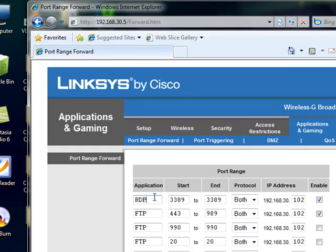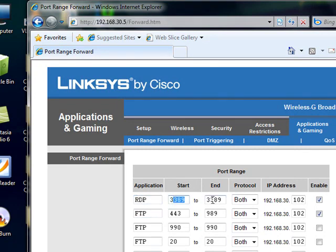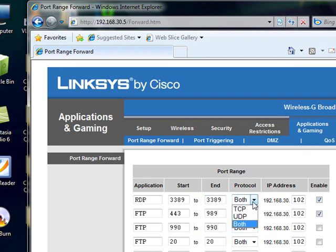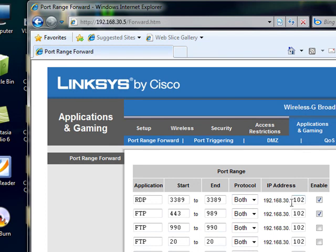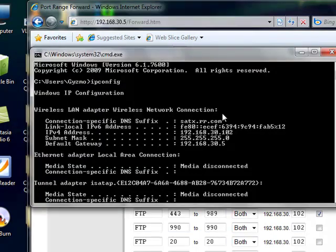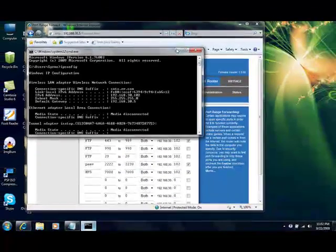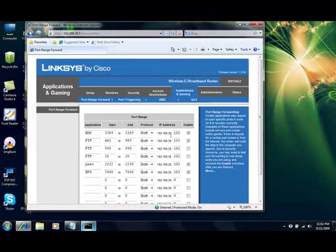As you see here, I have several filled in. RDP is Remote Desktop Protocol. I have port 3389. Start and end is the same port. I'm using both TCP and UDP. So that's something you should do. And I'm putting it to my address because if you remember, my IP address is 102 within my router.